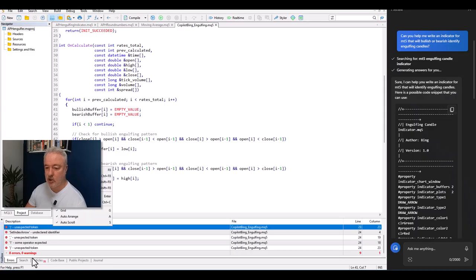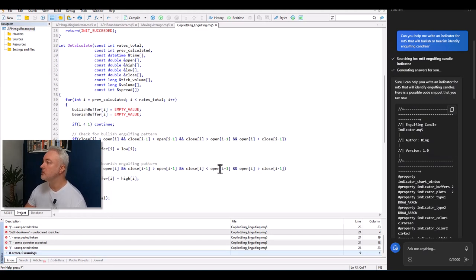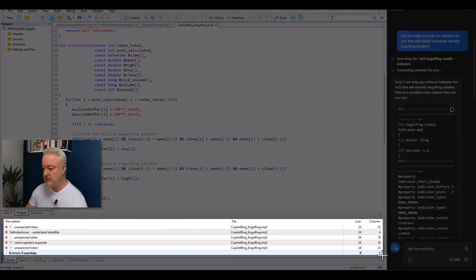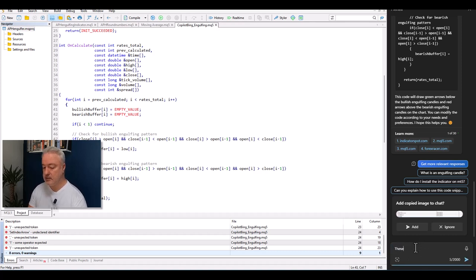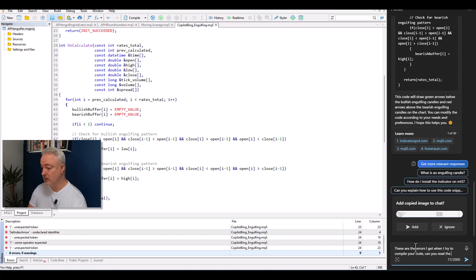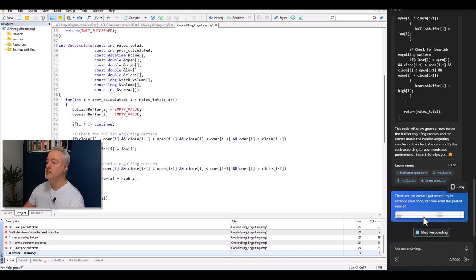I can't easily copy the error list, so I take a screenshot of the errors, add the image to the chat and say: 'These are the errors I get when I try to compile your code — can you read the pasted image?' I send it and wait to see what happens.